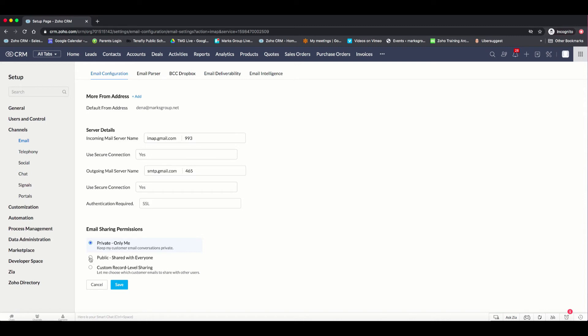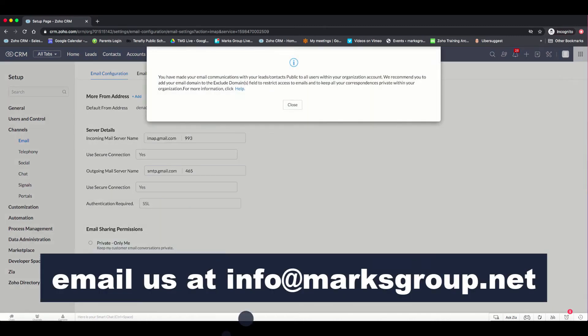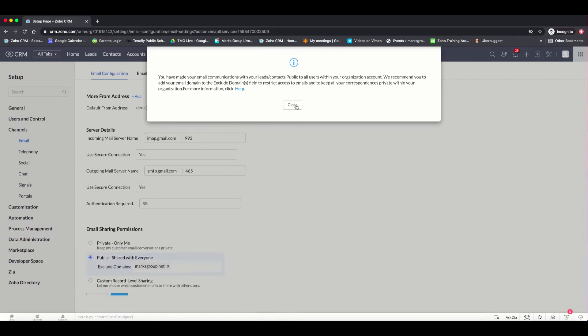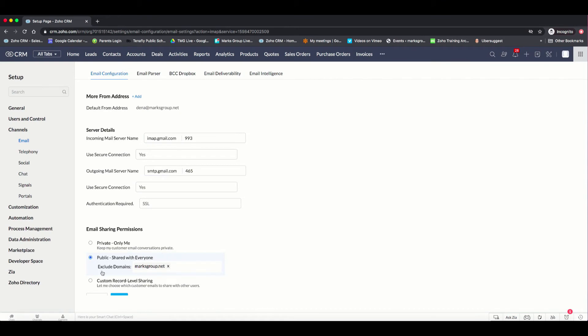In this case, I'm going to choose the public. And Zoho is going to give me a warning, just making sure that I'm aware that you're going to be sharing with all users your organization account. So I'm going to click on set.